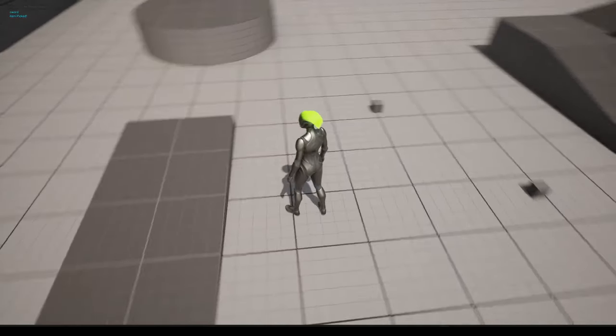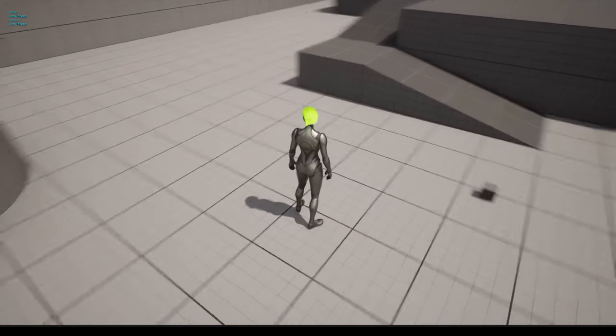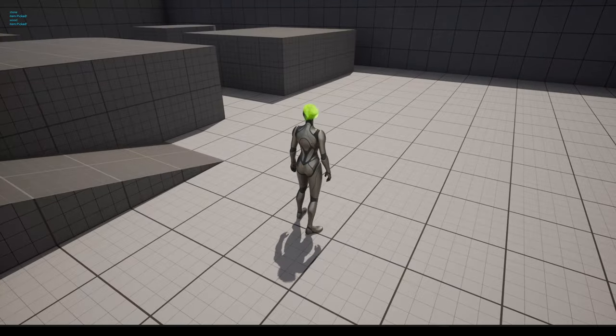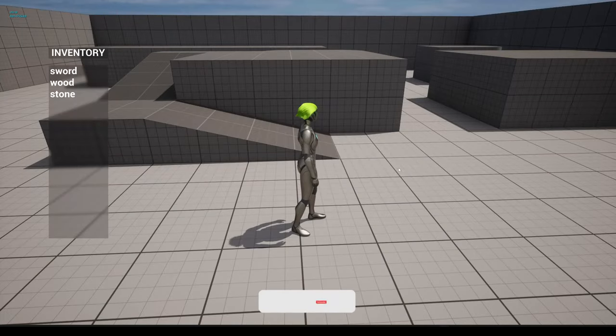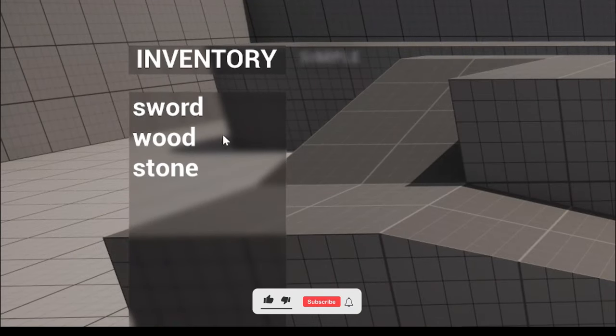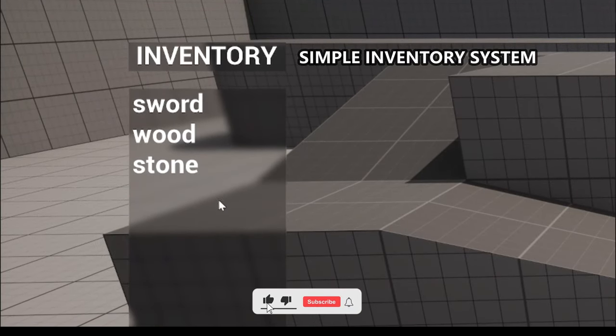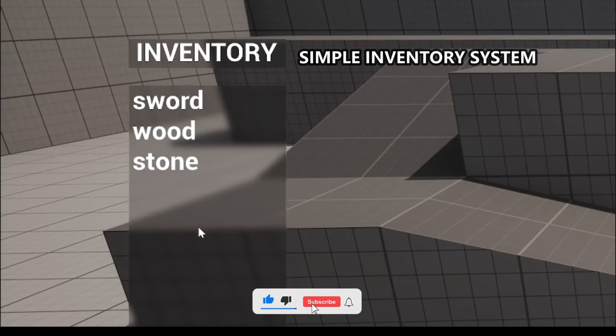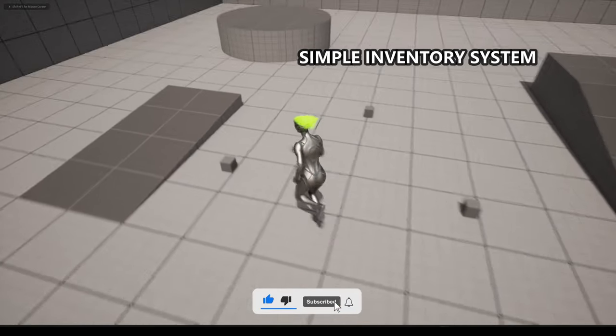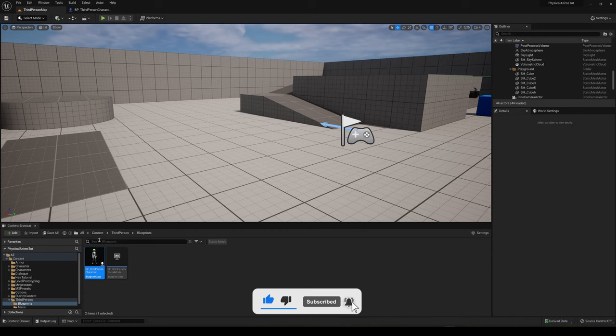Welcome to the new Unreal Engine 5 tutorial. Today I'm going to show you how to make a simple inventory system. It's going to be a very easy video to follow, so let's get started.